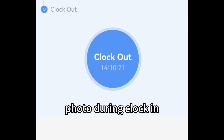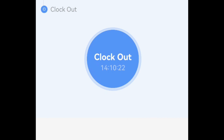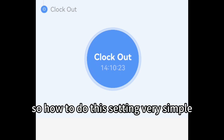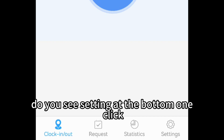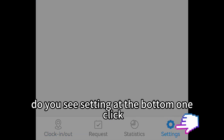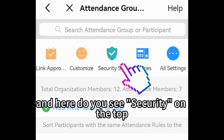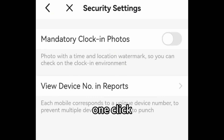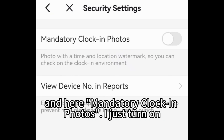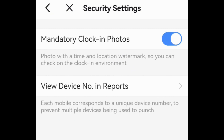How to do this setting? Very simple. Do you see Settings at the bottom? One click. And here, do you see Security on the top? One click. And here — Mandatory Call-in Photo — I just turn it on.